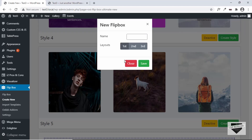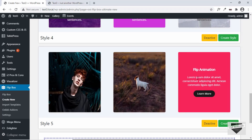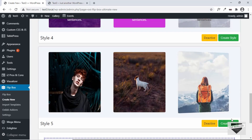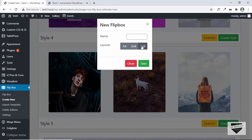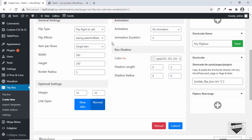We have to choose from one of these layouts. I think the third layout looks better, so let's select it and give it a name — I'll just type 'My Flip Box' and click Save. Now we have the option to make the customizations we want, and if you scroll down you can see the preview.